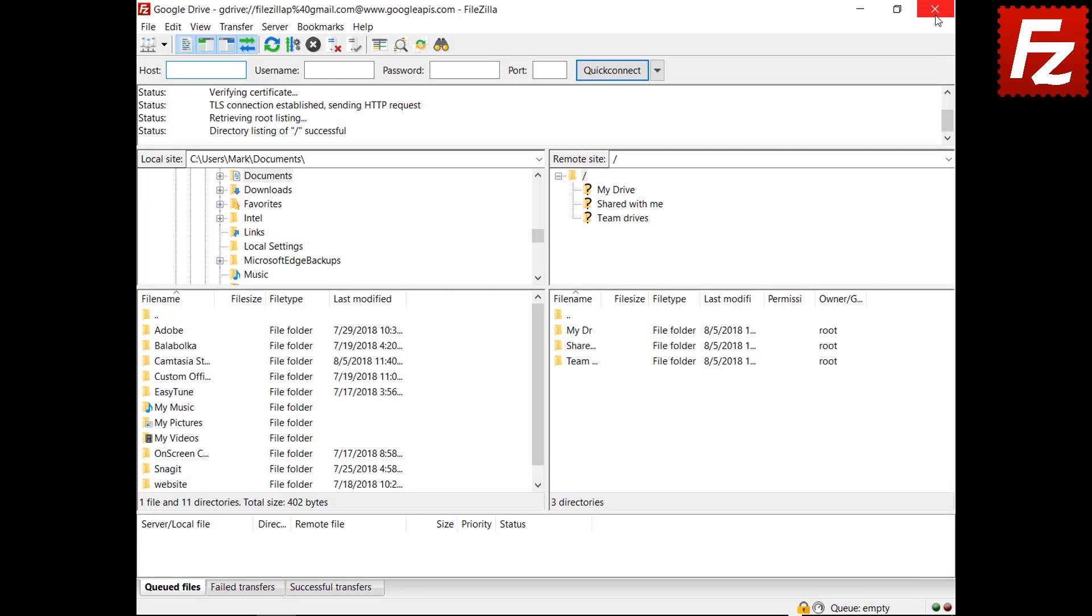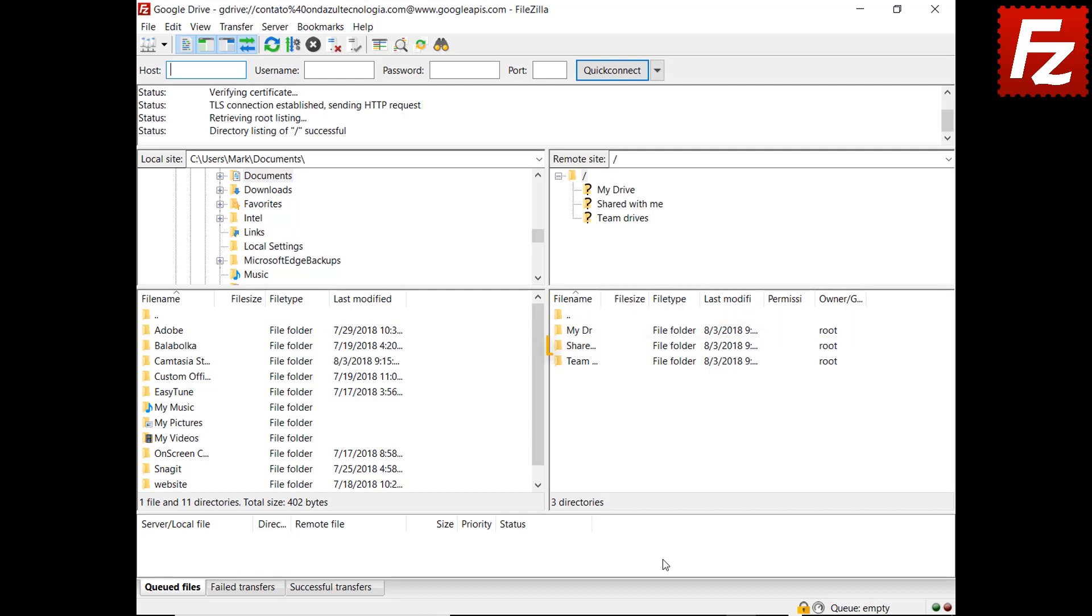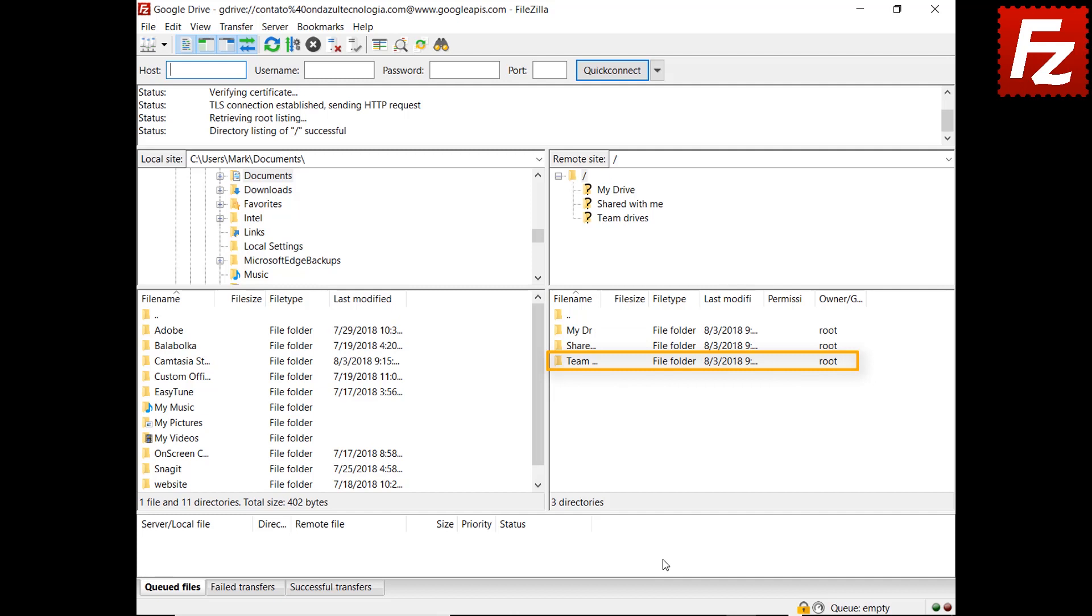In the right side, you see your own files and directories under the My Drive folder. Also files and directories others shared with you under the Shared With Me folder. And finally, under Team Drives folder, you see the G Suite Team Drives your Google account belongs to.